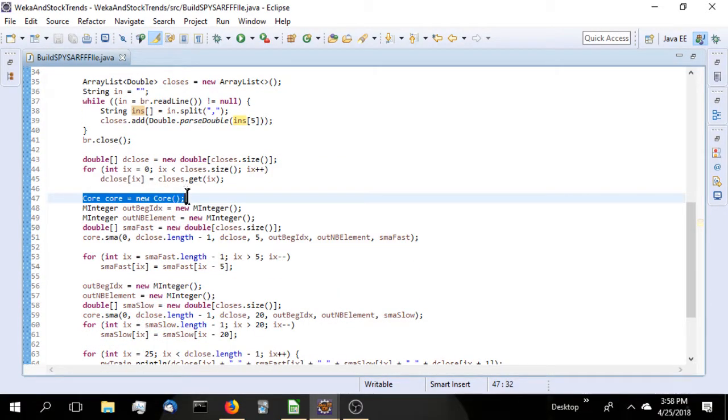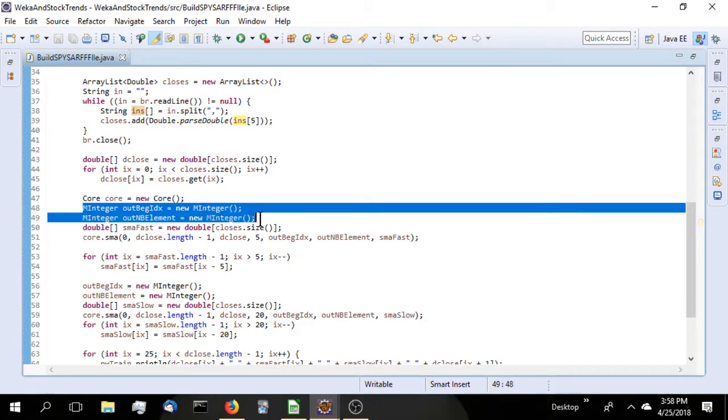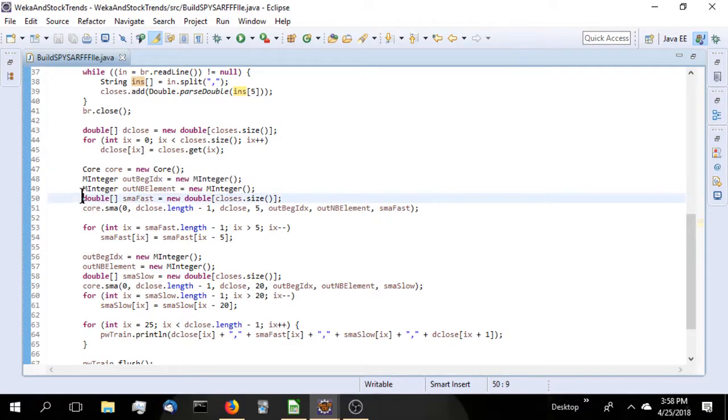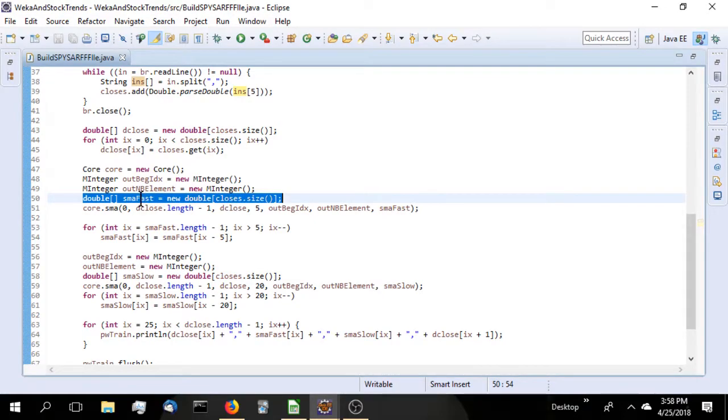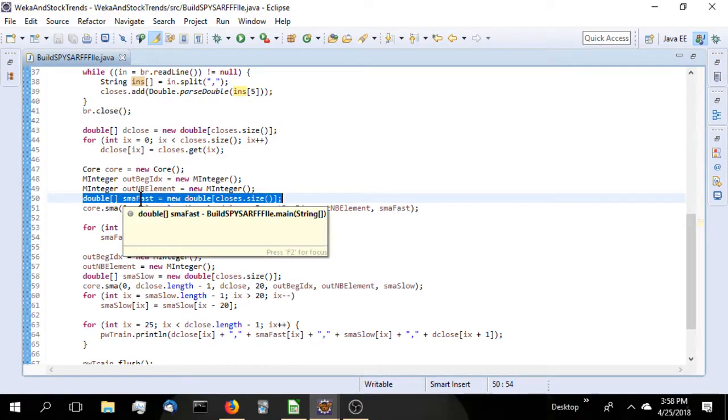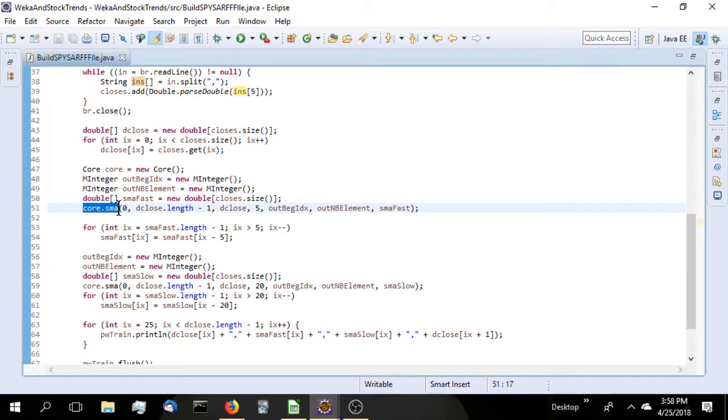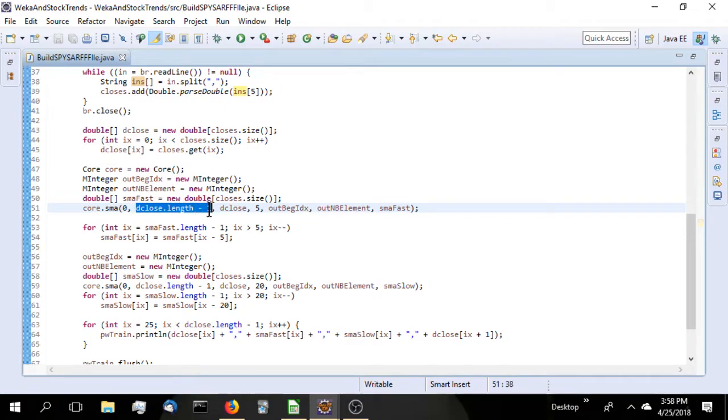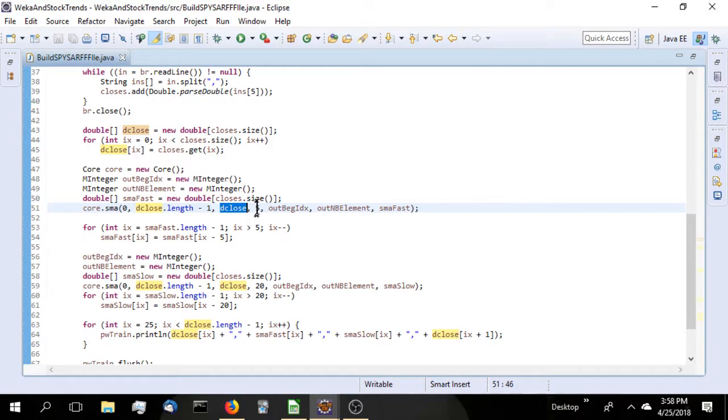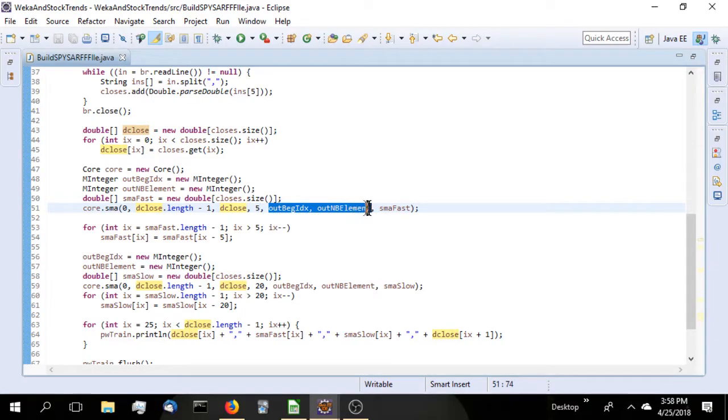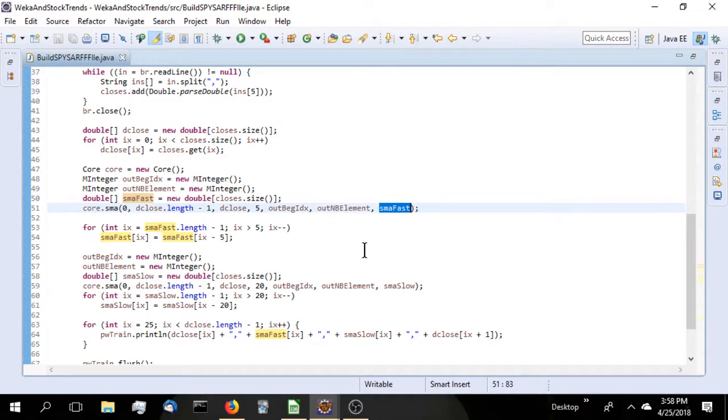Next, we initiate the TA-Lib libraries by calling the core method and the two integer objects that will be used by the method. We define an output array. In this case, we're going to call it SMA-FAST. We'll call the simple moving average method within core with an offset at zero, starting at zero to the length of the array minus one. There's our input array, dClose. Our period, in this case for FAST, is a five-day period. The two TA-Lib objects that will get needed, and then our output array where TA-Lib will store the data.